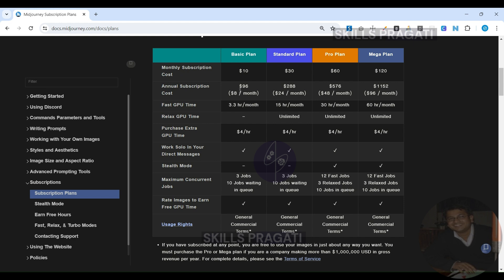If you find the basic plan's fast time insufficient, you have the option to upgrade to a higher tier. For beginners, the basic plan is quite effective, though you should consider how much you'll be using the service.